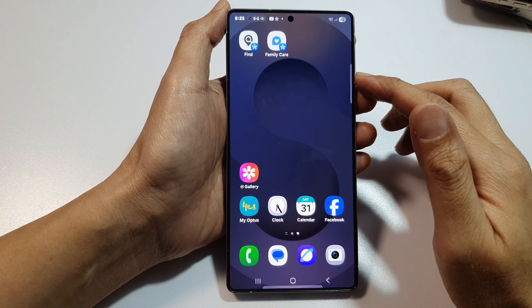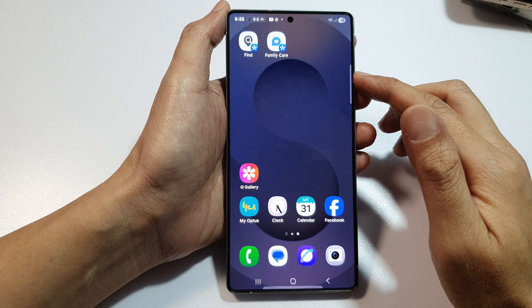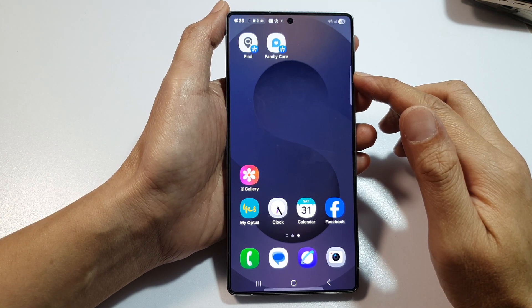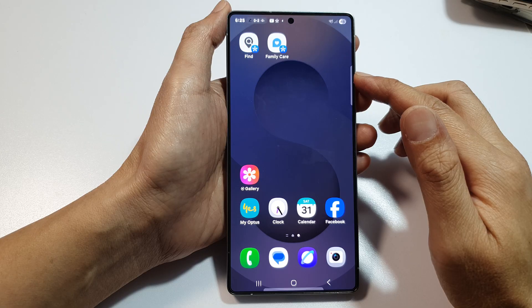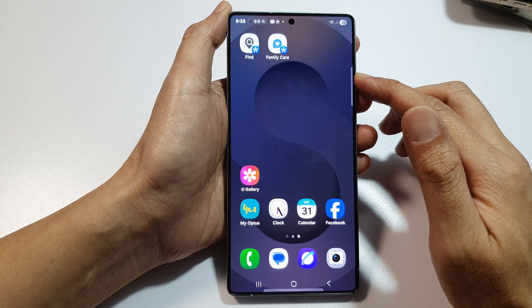How to turn on or turn off auto rotate on the Samsung Galaxy S25, S25 Plus, the Ultra, or the Edge.